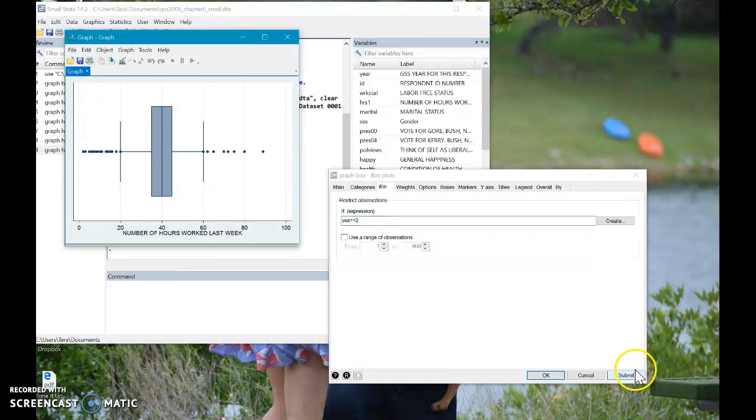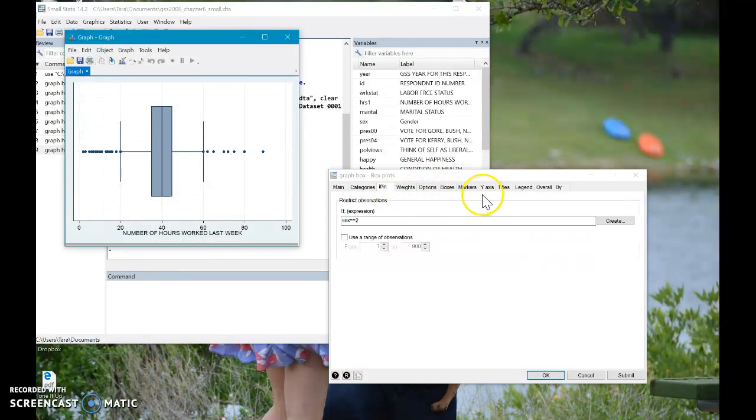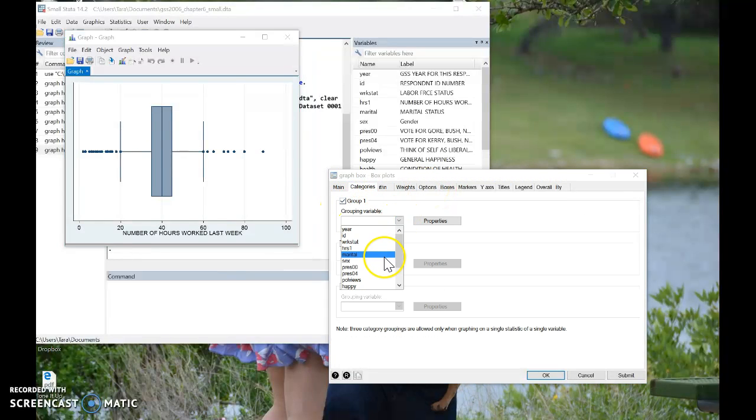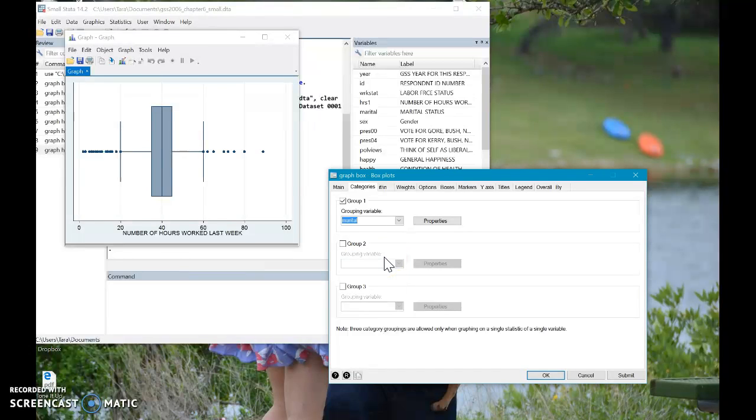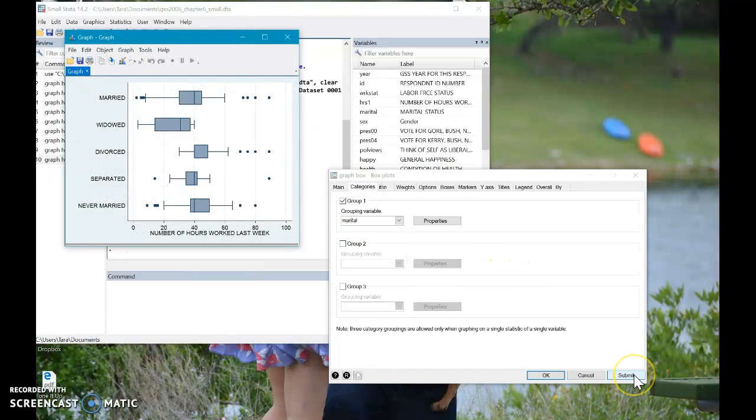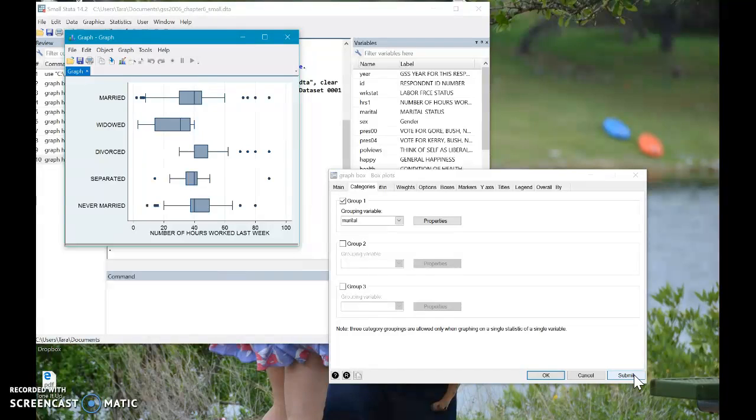It's going to show us that graph. Maybe we want to do, we'll go back to categories, right? We want to do it by marital status. So we click submit. And there you go. So you're getting the idea that basically you could do the same stuff that we did in the command center, but with using the drop down menus.